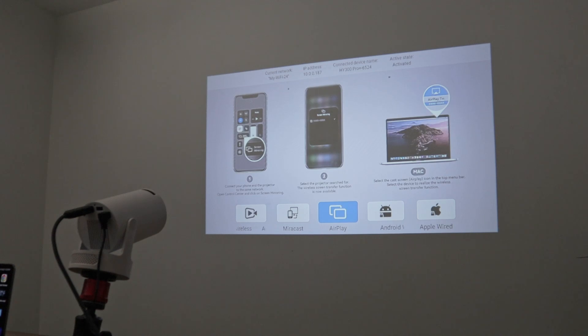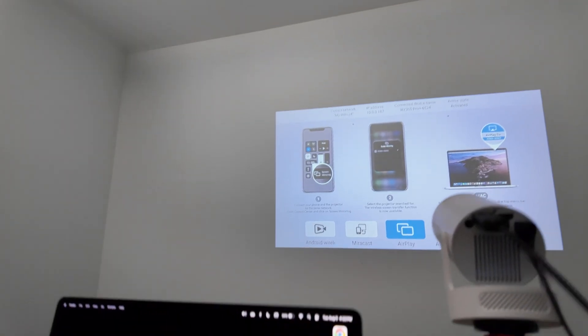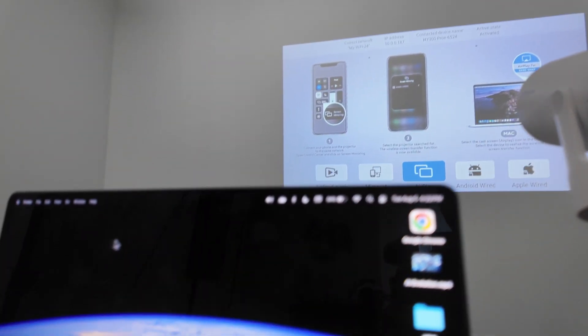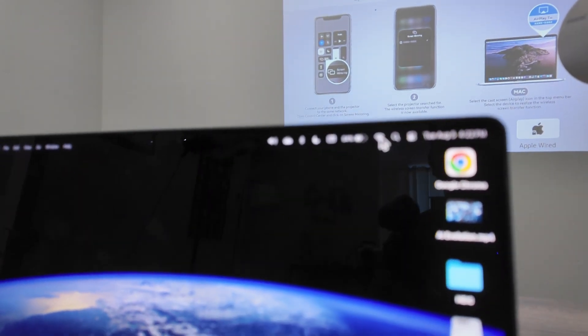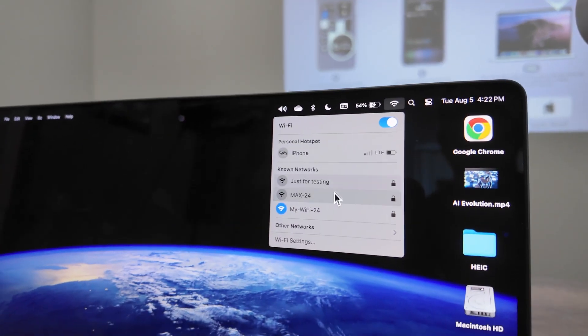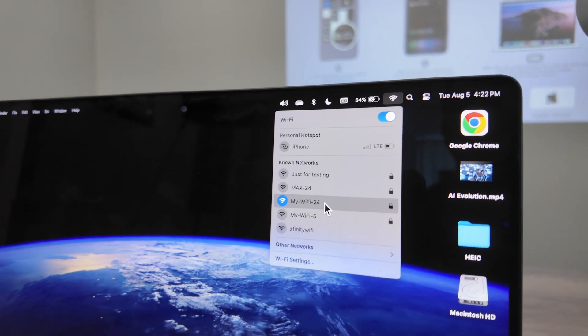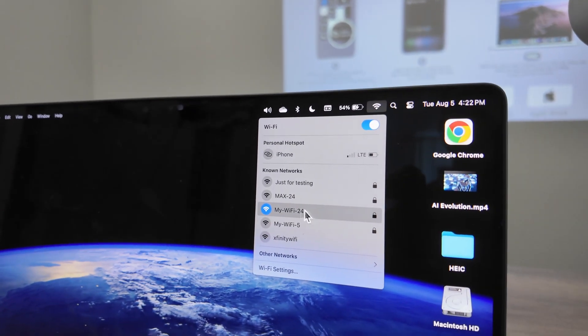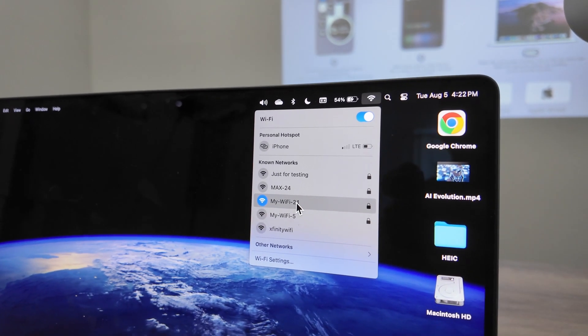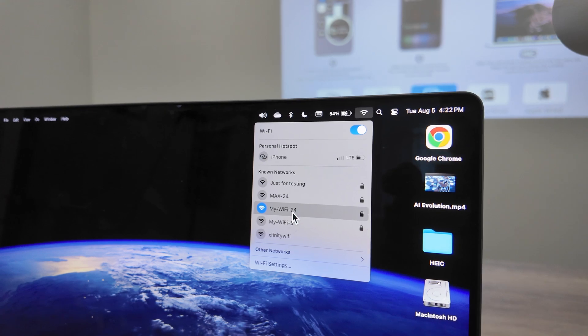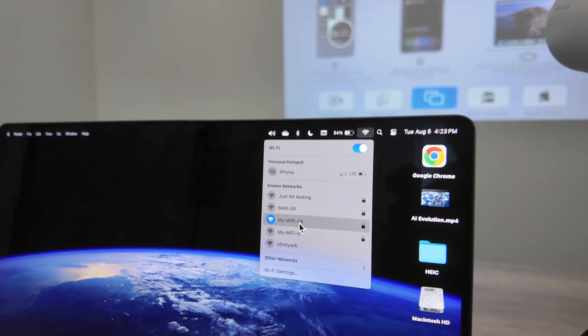Take a look at the top of the screen. You see current network—that's my Wi-Fi. As long as the projector is on the same Wi-Fi as the computer, it's going to work. Let me show you that I have the same Wi-Fi. Just select the correct Wi-Fi network.